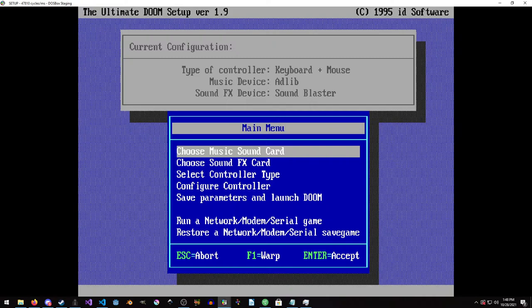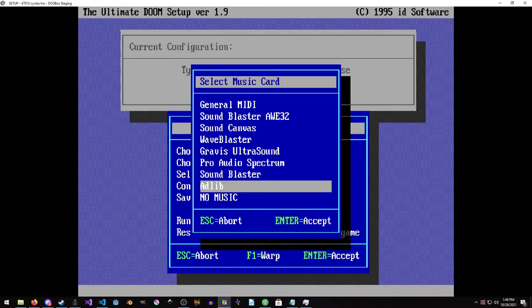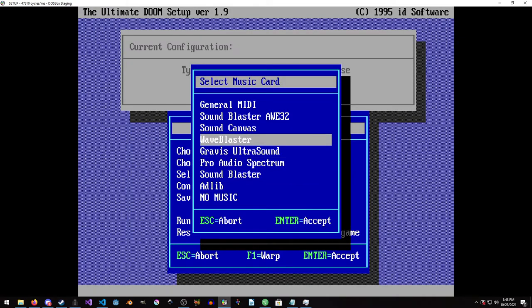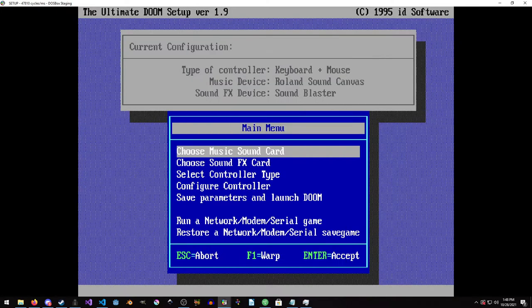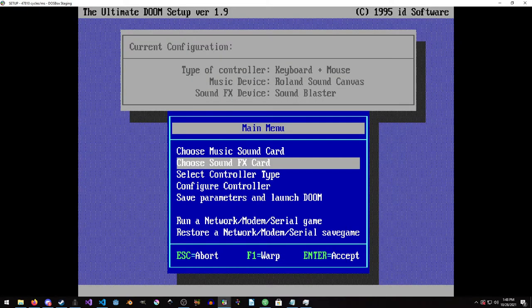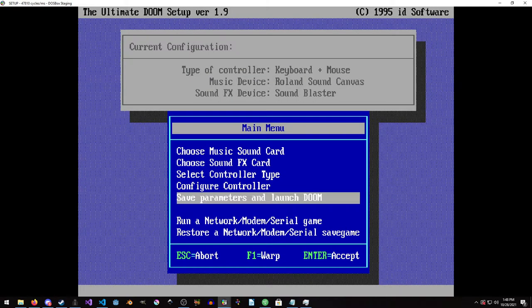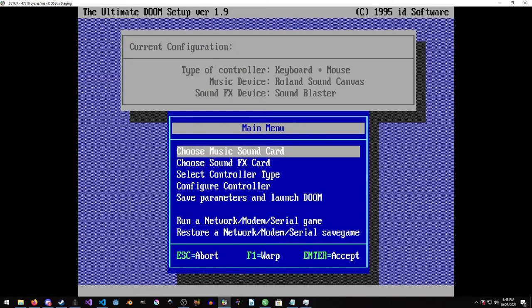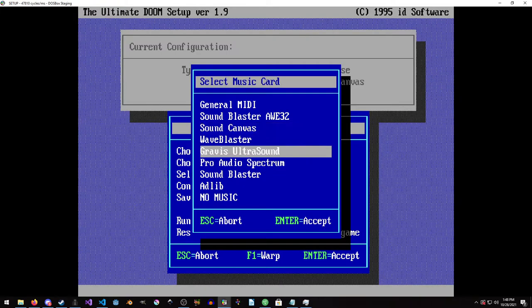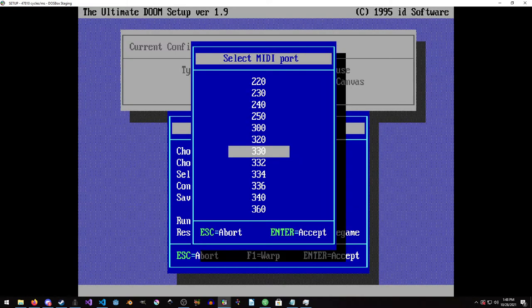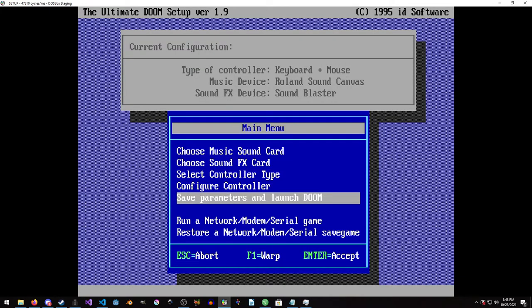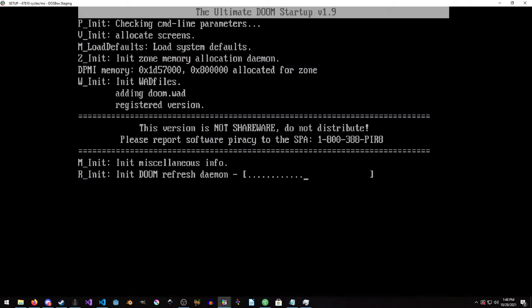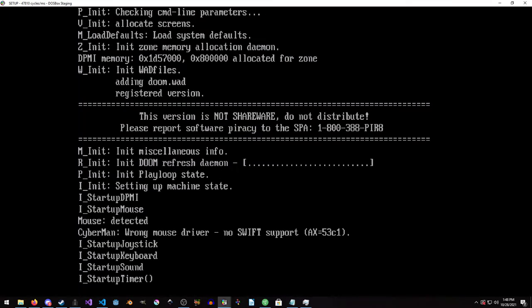We're going to go to setup and then we're going to choose the music sound card and switch it to sound canvas and the default settings are fine. If you have Gravis, you can try Gravis, but you do need to do a little bit of configuring for that. And then we're just going to save parameters and launch Doom.